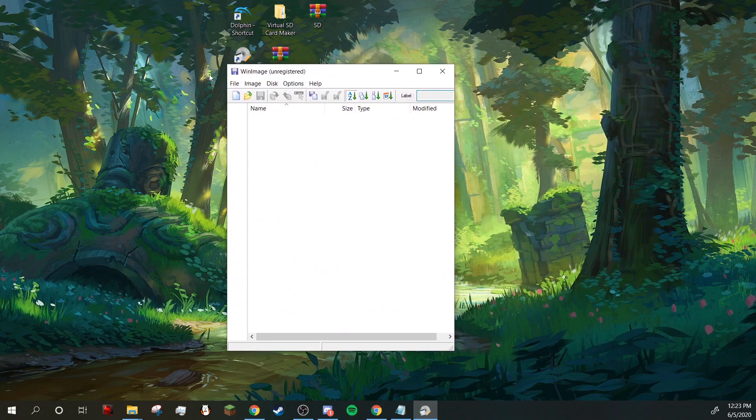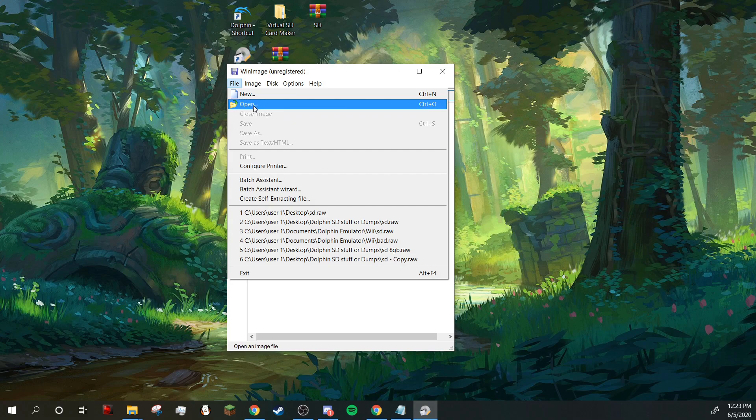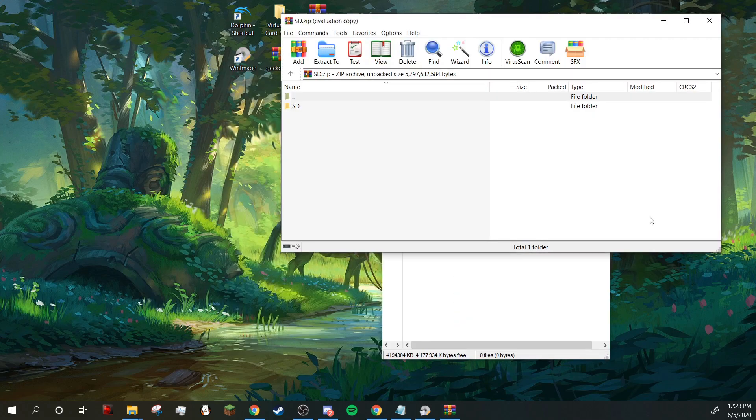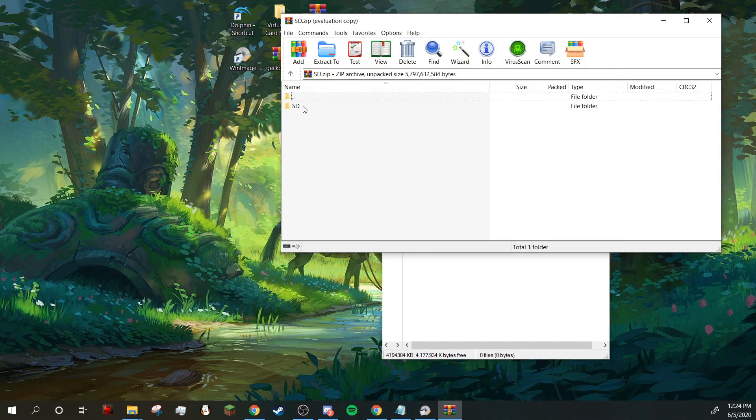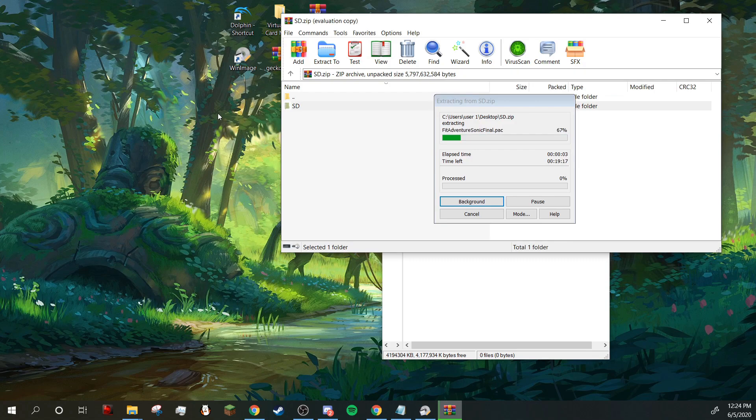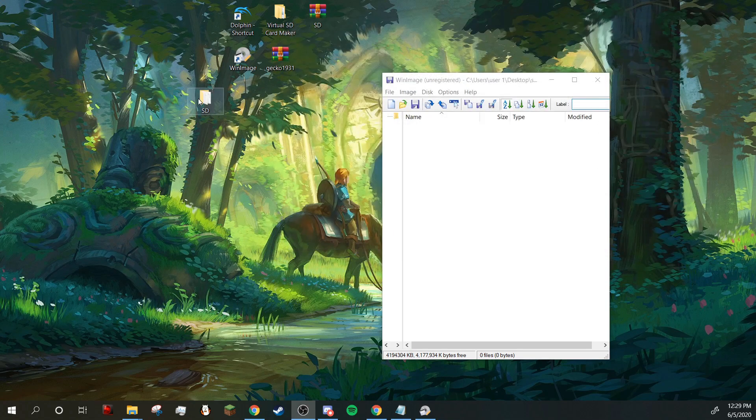So here is Win Image. I'm going to press file and I'm going to locate to my SD card. Where is it? sd.raw, there it is. Okay, so now that you've gotten your SD in here, you're going to want to take this folder right out. It's going to take probably a few minutes.